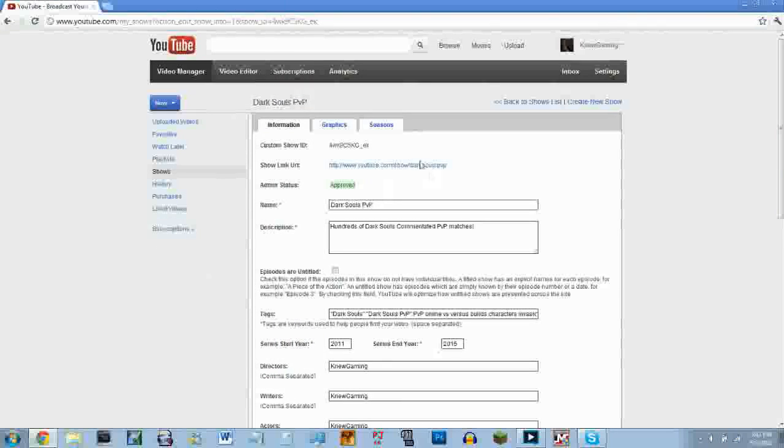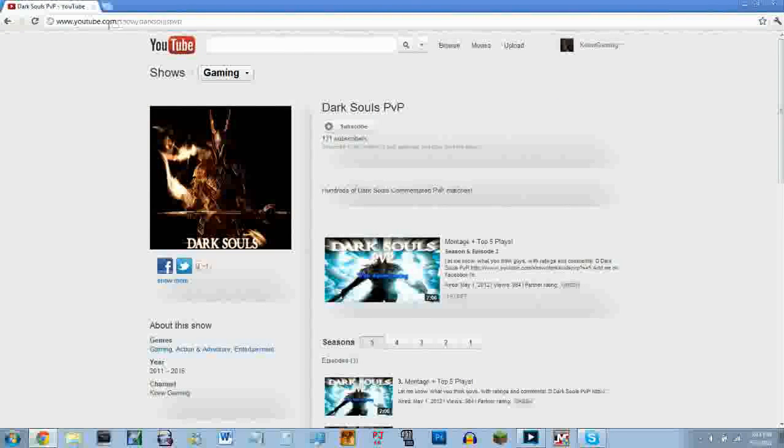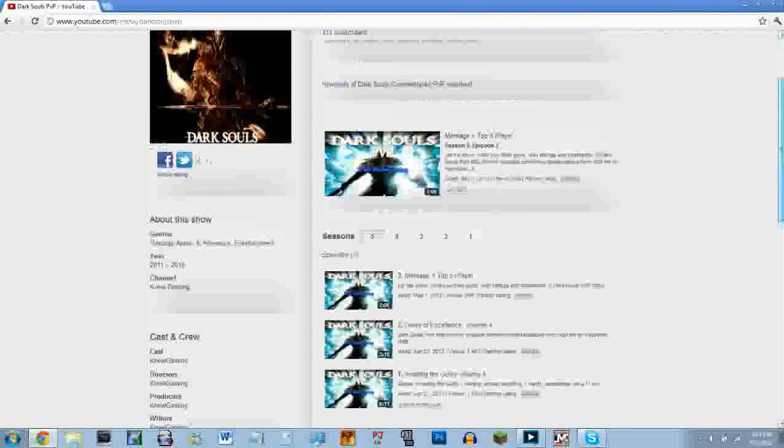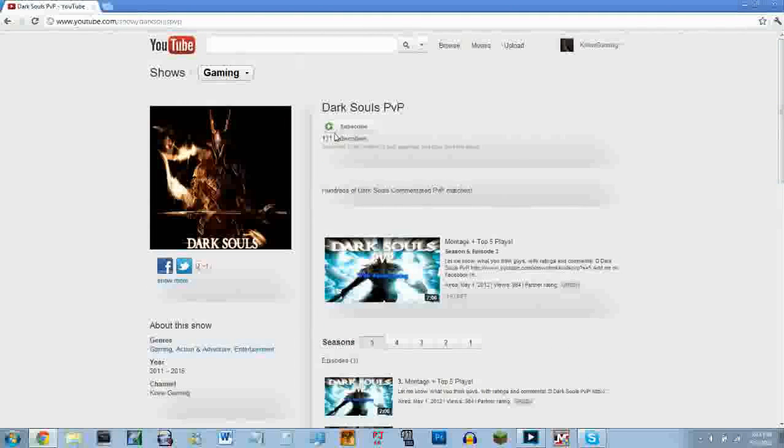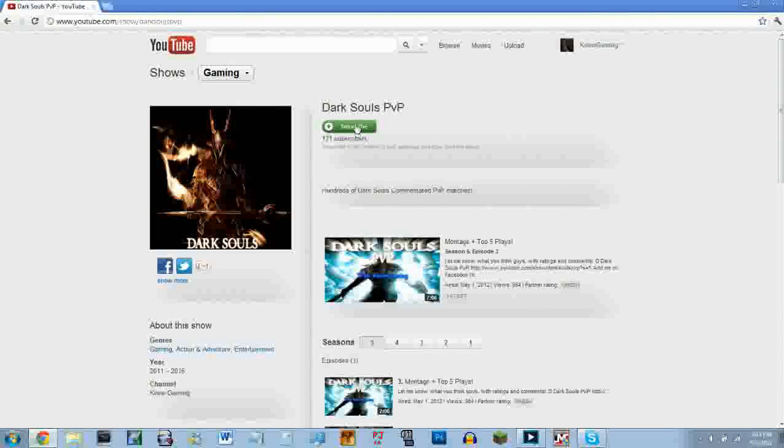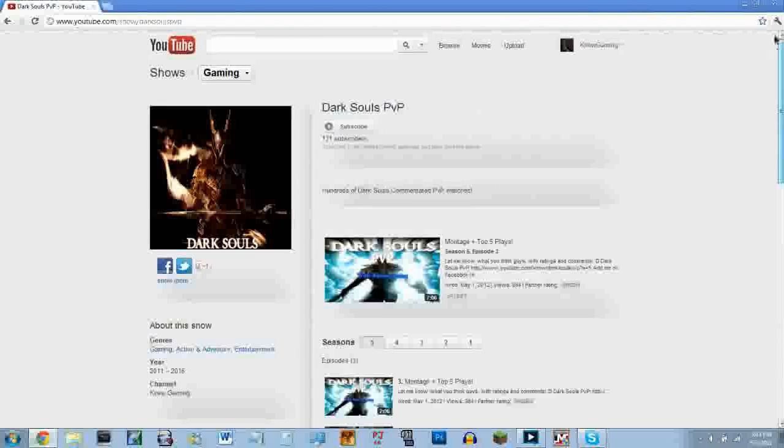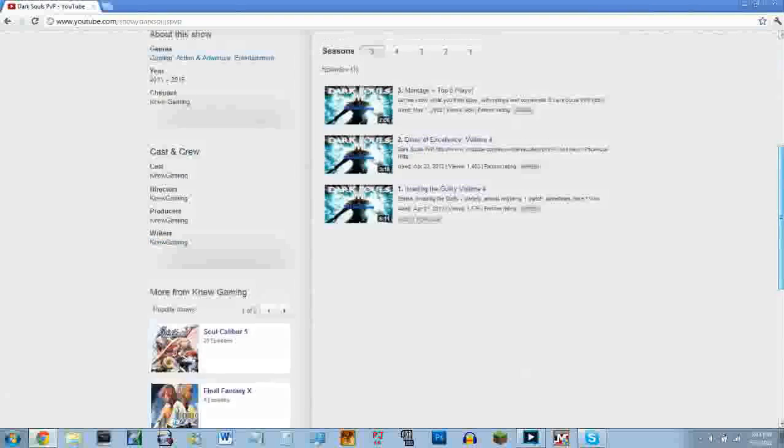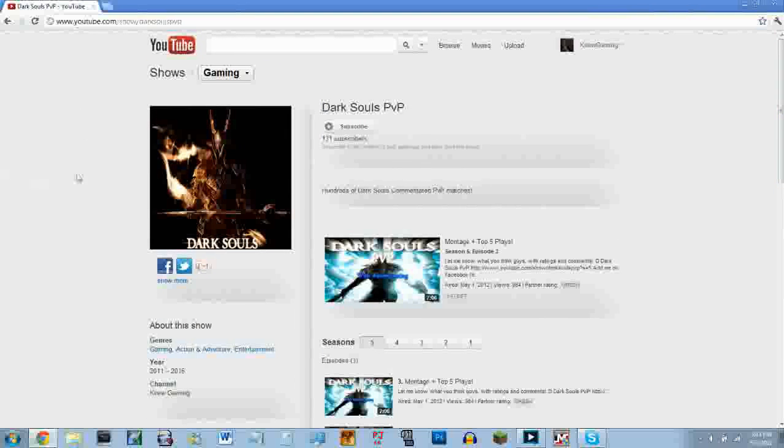Which is right here, youtube.com/source/show/darksoulsppvp. I currently have 131 subscribers to the show, and every time I upload a video to the show, it notifies these people. So yeah, that's pretty much it. If you guys have any questions, you have my Facebook and my Twitter. And yeah, I'll be looking forward to your guys's submissions. I really am looking forward to getting the first episode of top five plays going.